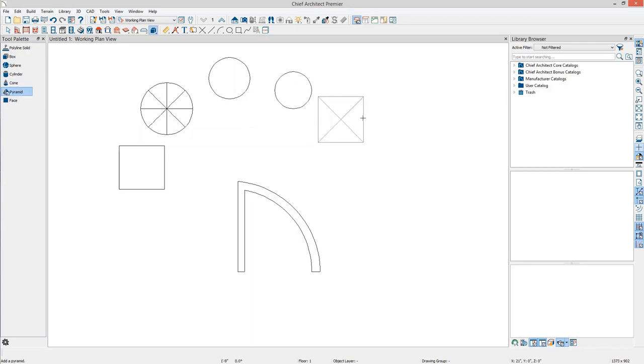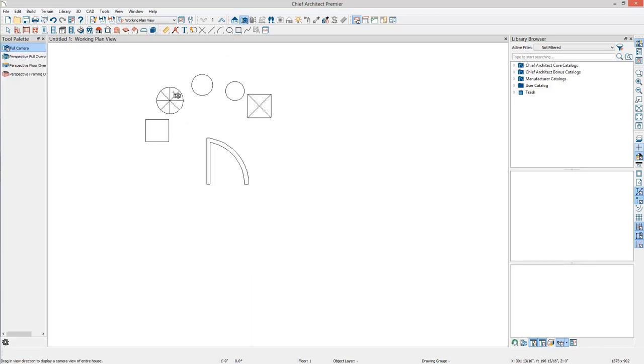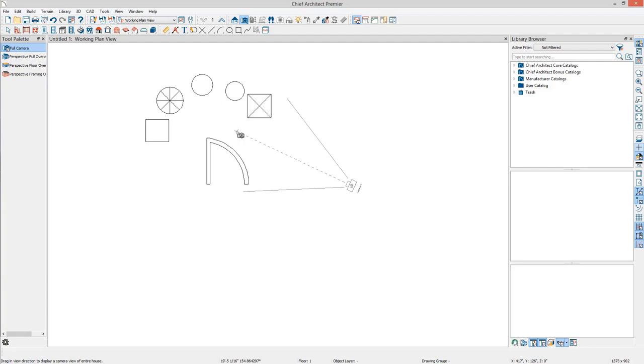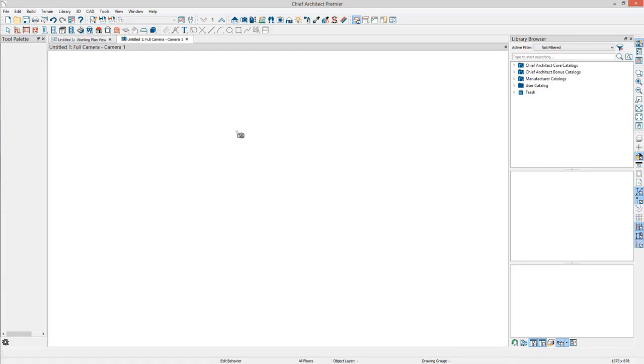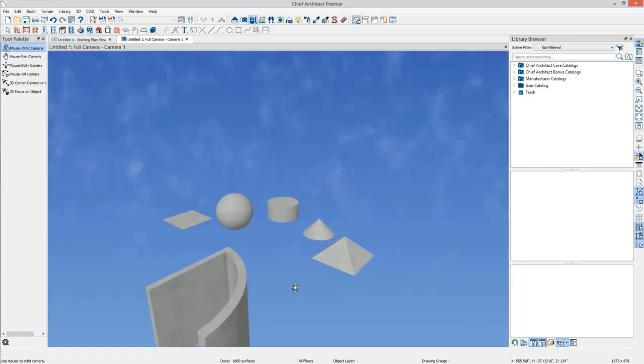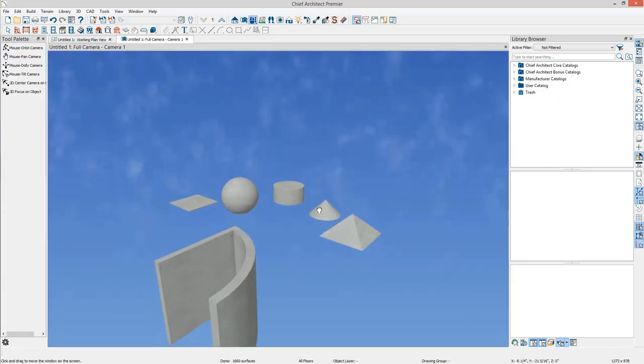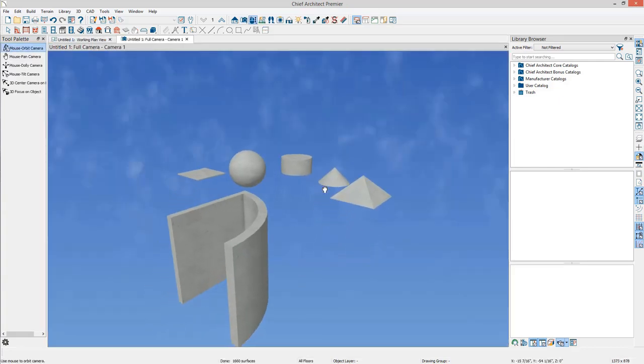If a polyline solid is edited in an axis other than that in which it was drawn, it will change from a polyline solid that is a CAD shape extruded in a third dimension to a shape that can be modified in any axis.